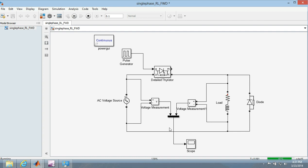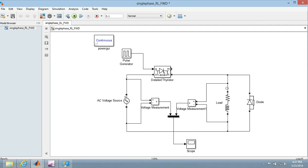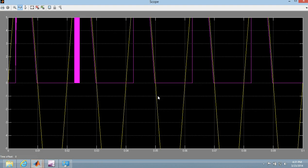So the output should be a wave in which the output will follow the input after 45 degrees, as we have made 45 degree the firing angle. And during the negative half cycle, as there is the freewheeling diode, the voltage across this should be zero. So let's see if it happens or not.